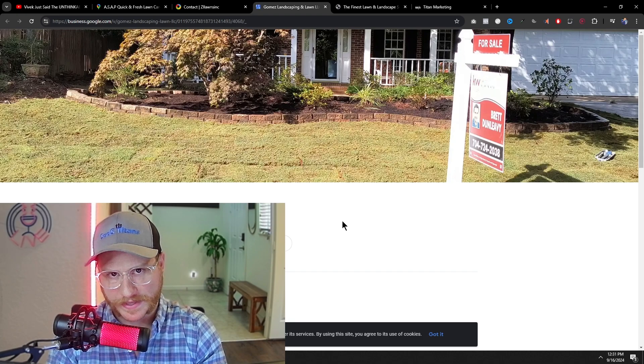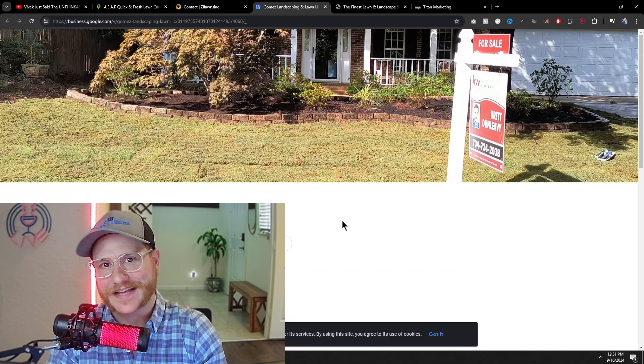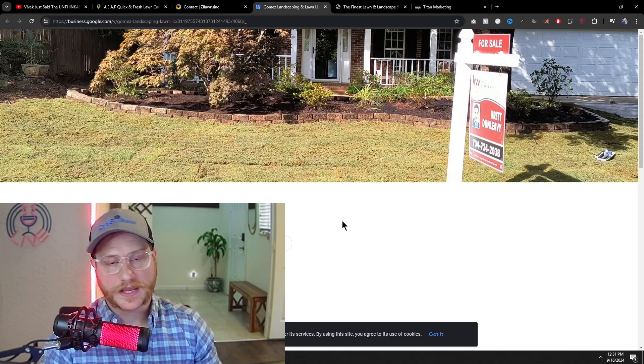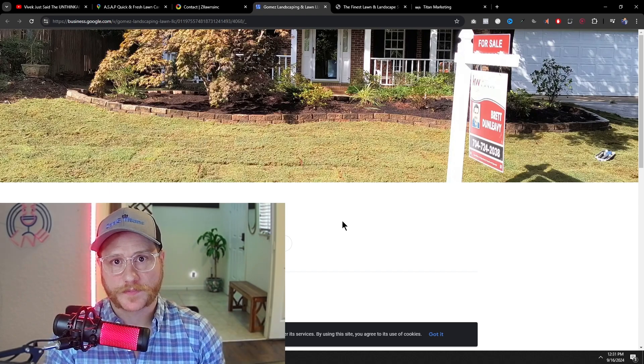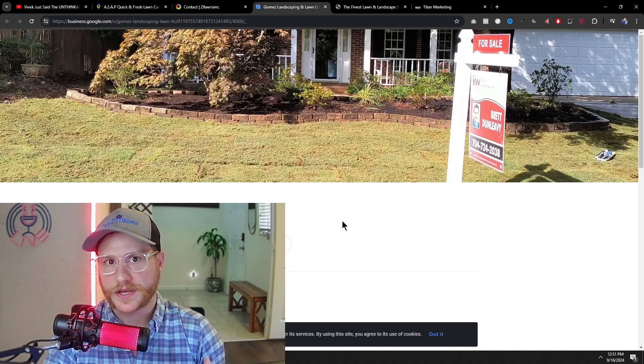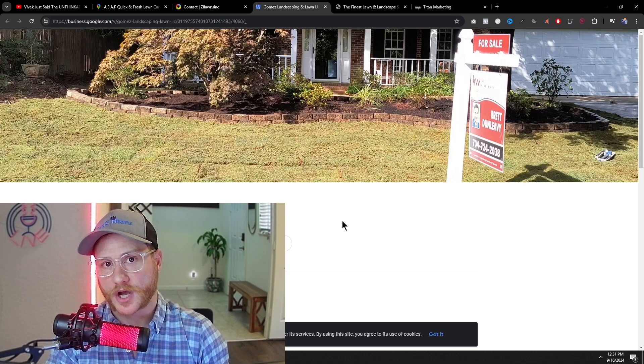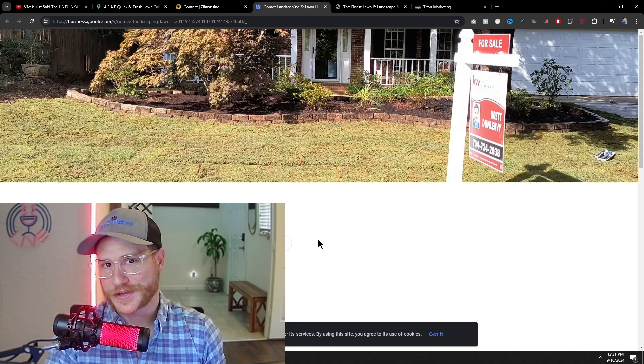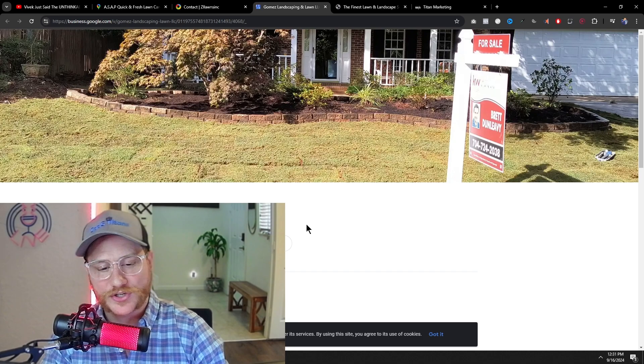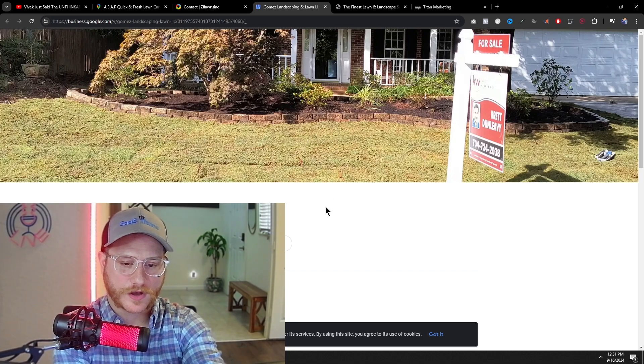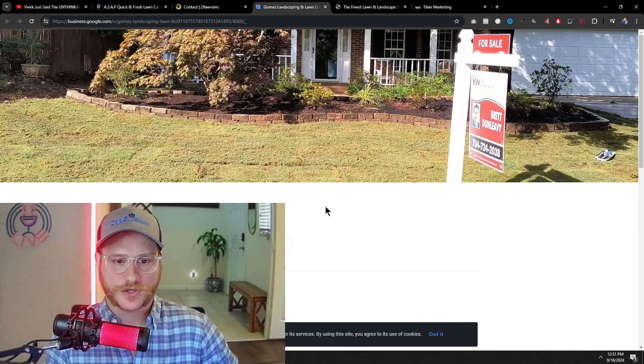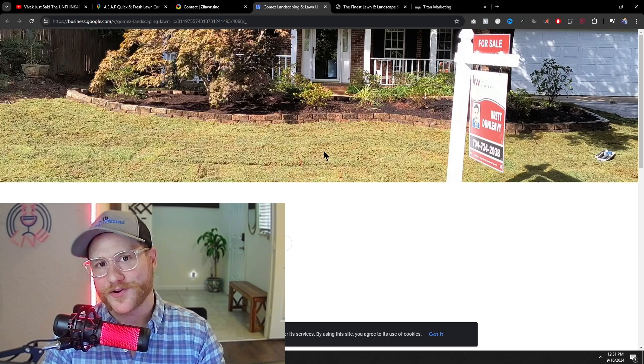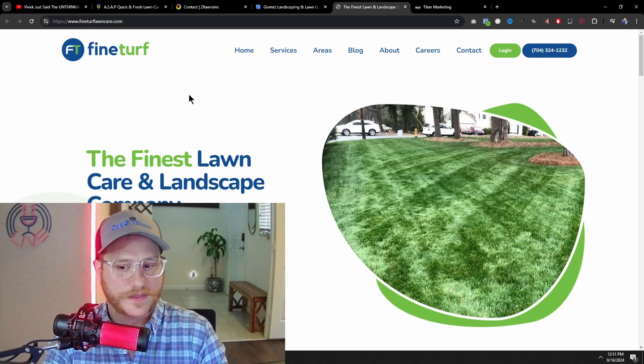The great thing about the landscaping niche is a lot of these guys take before and after pictures. If they have people running their crew, they take the before and after pictures just to show that the quality was met for each one of these jobs done. So that gives you a lot of photos that you can use when you're creating these websites, which is excellent because I've had a few clients where they don't give enough photos. So we have to kind of find other photos to use. But with lawn care, you don't have that problem.